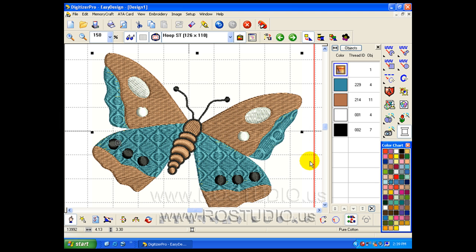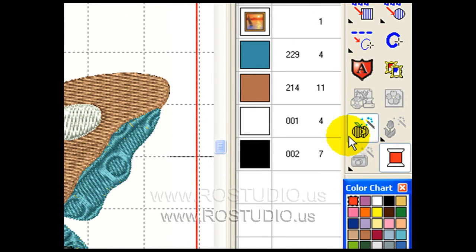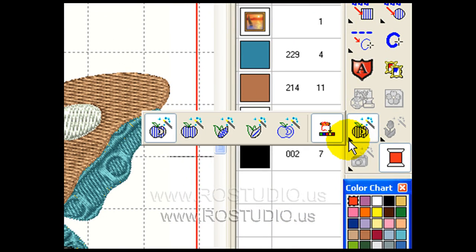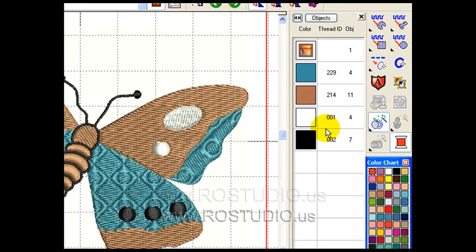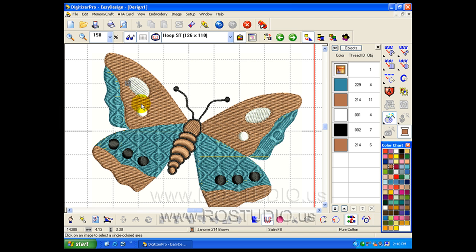I can even add an outline to the design. I can choose the flyout menu, choose click to outline, and instantly create an outline by clicking within the graphic image.